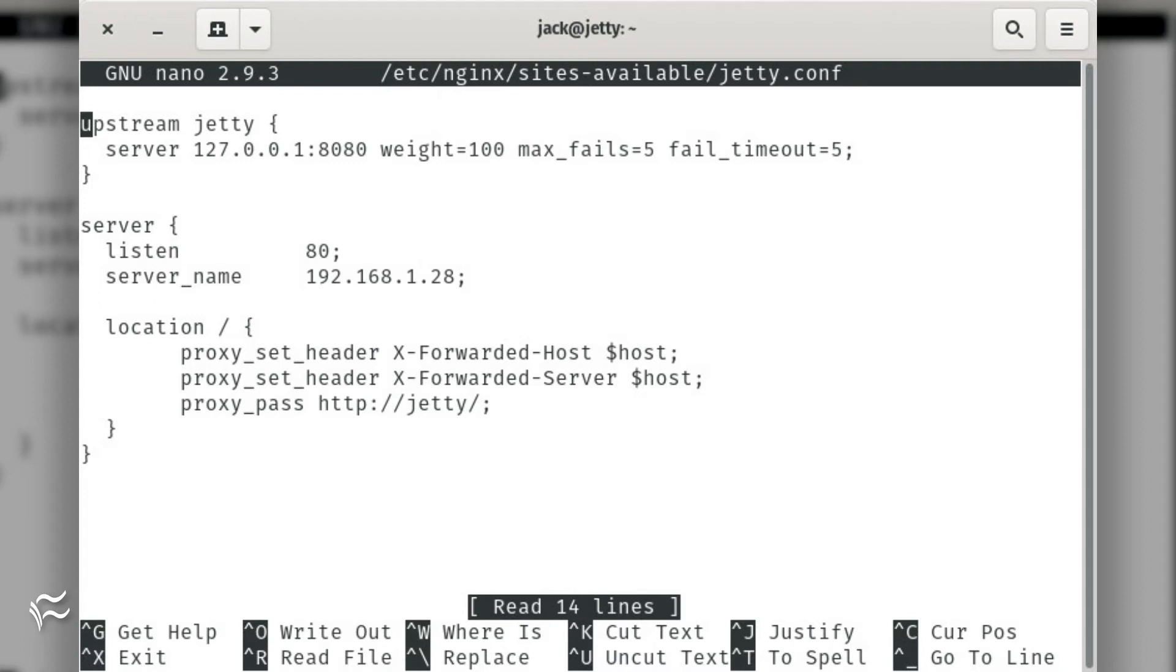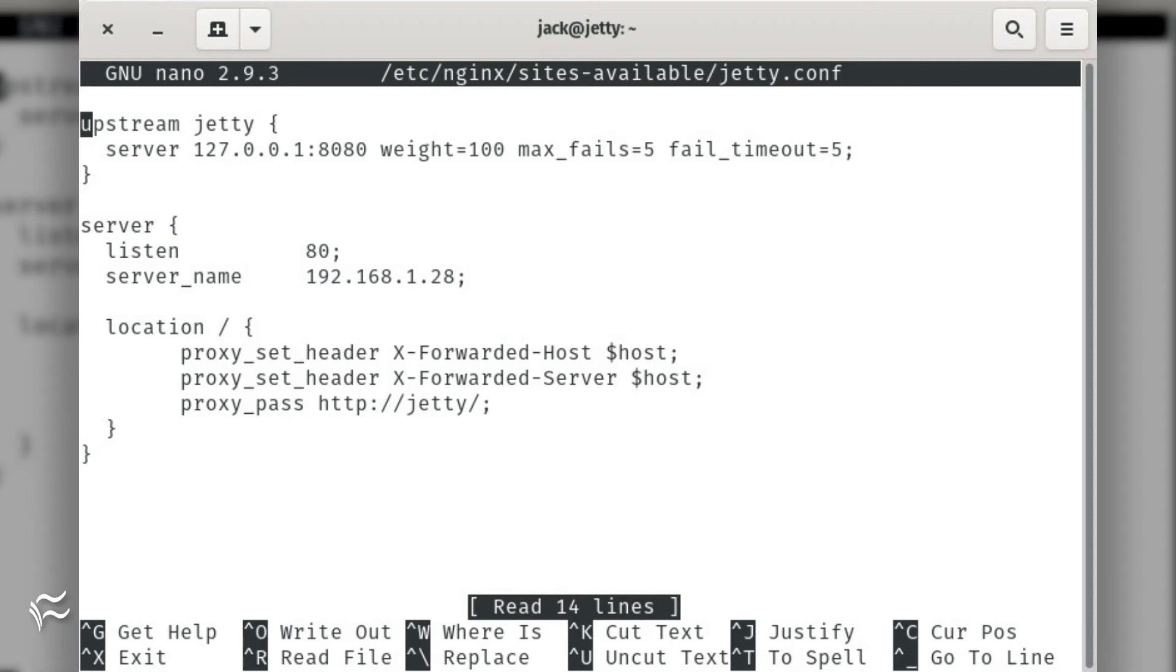location / { proxy_set_header X-Forwarded-Host $host; proxy_set_header X-Forwarded-Server $host; proxy_pass http://jetty/; } }